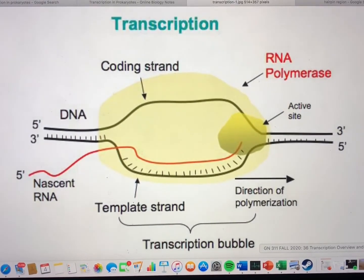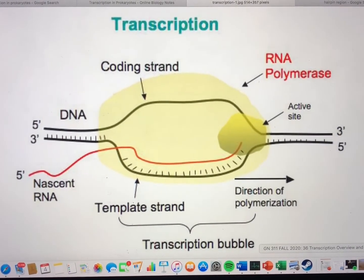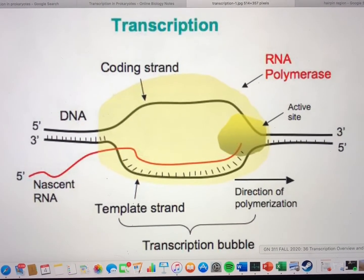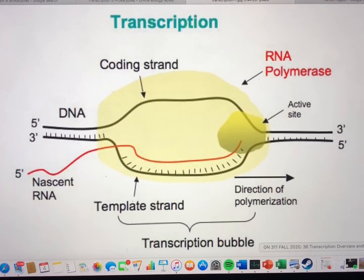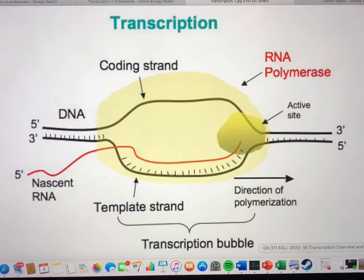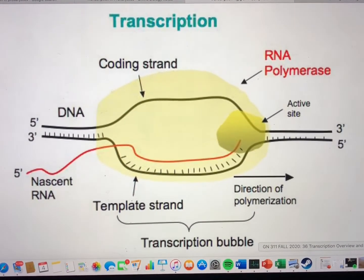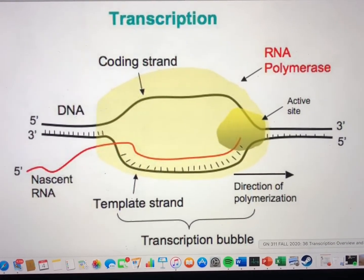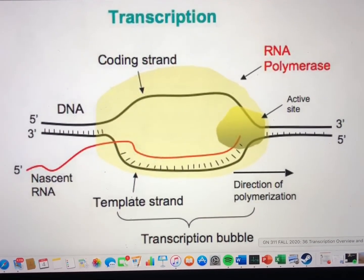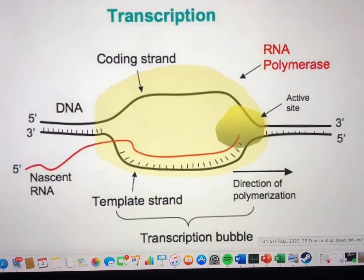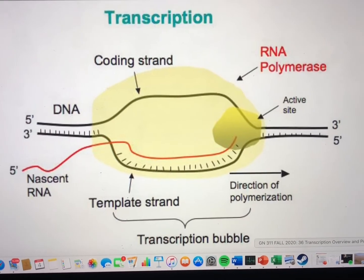In today's mini video we will be learning about transcription in prokaryotes. There are four main stages of prokaryote transcription. These include template binding, chain initiation, chain elongation, and chain termination.